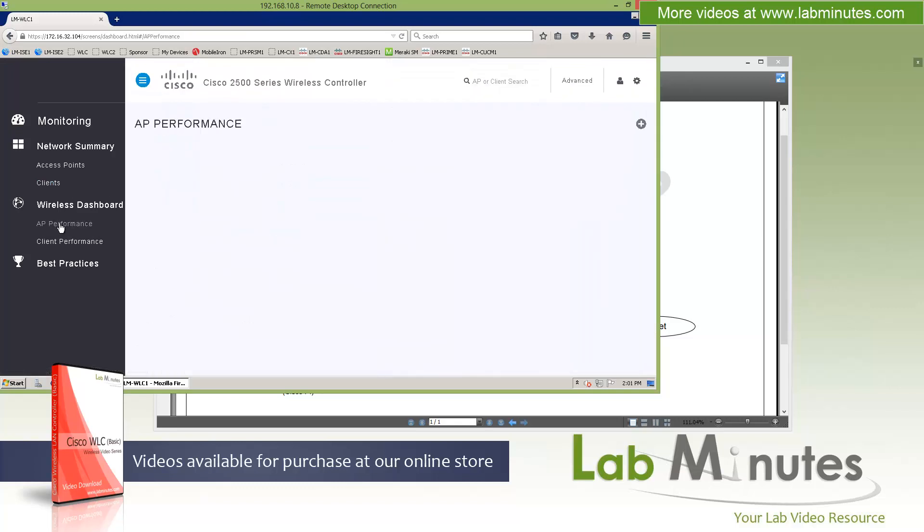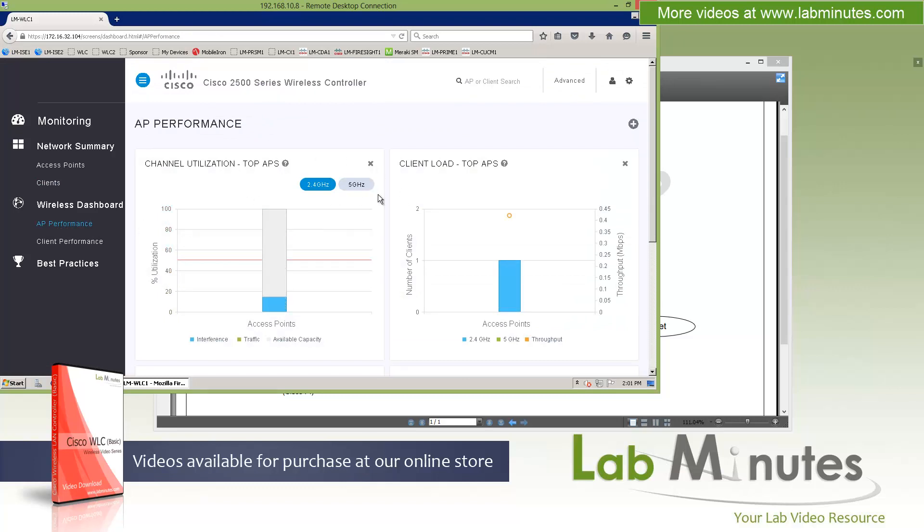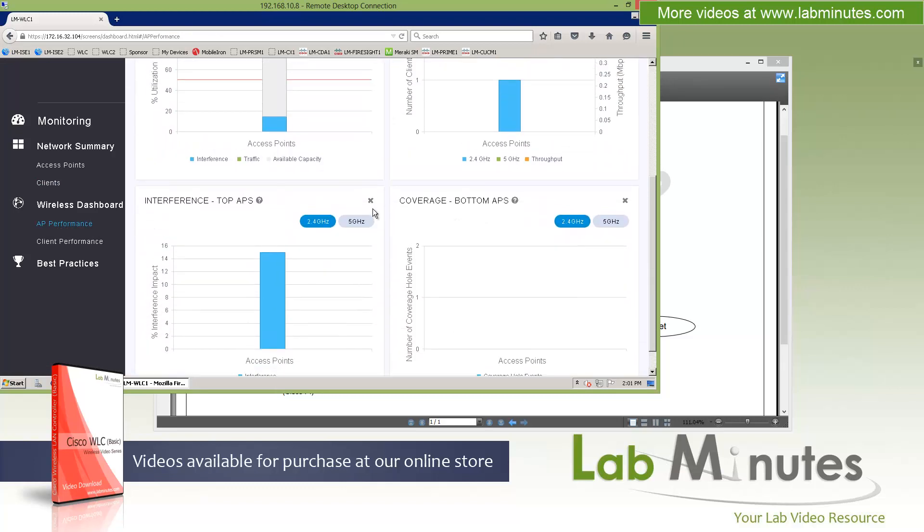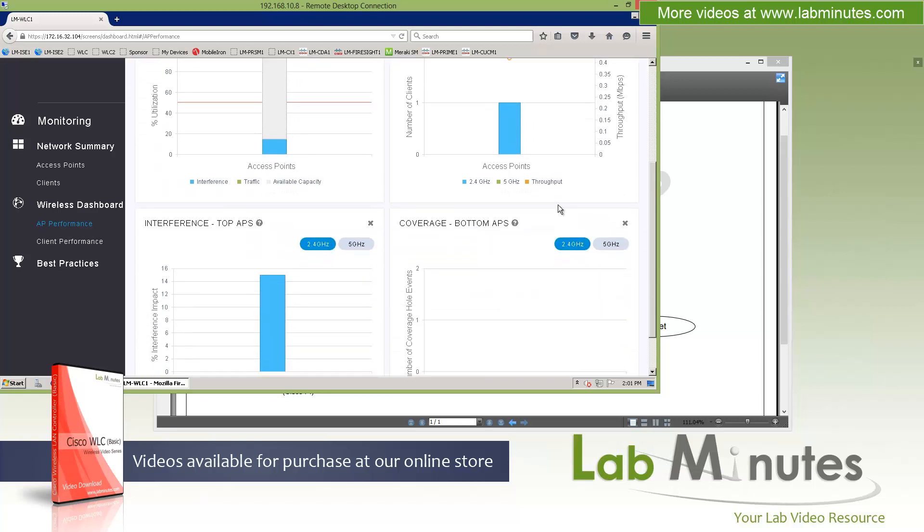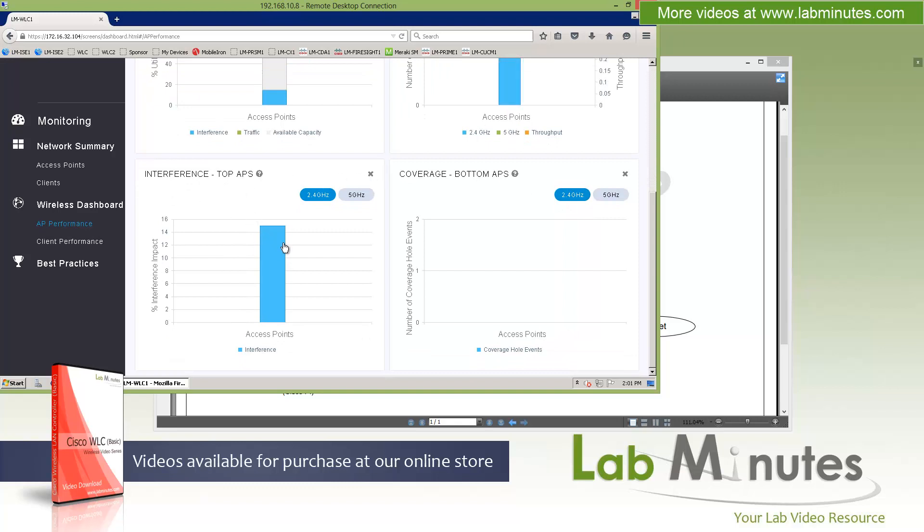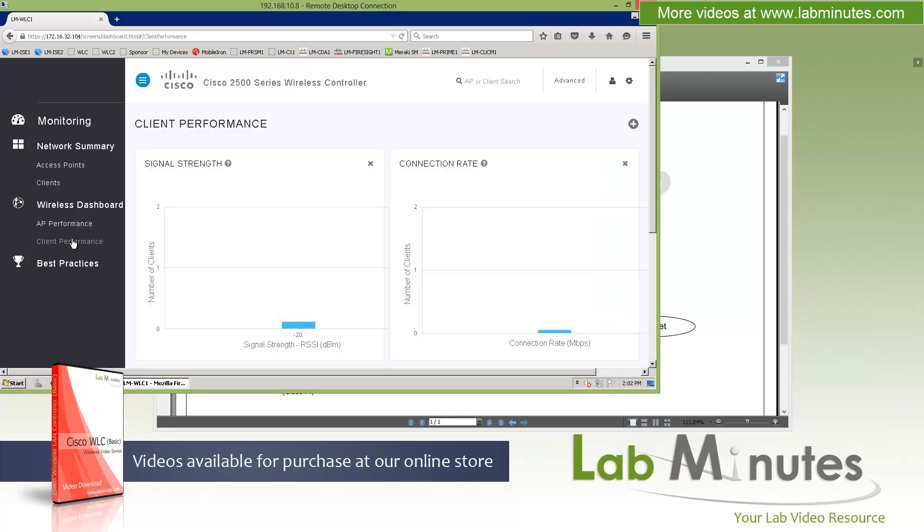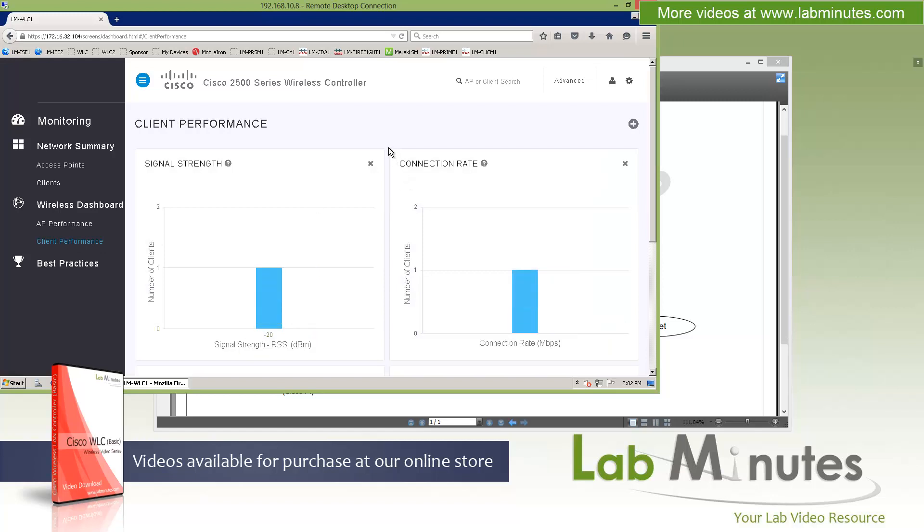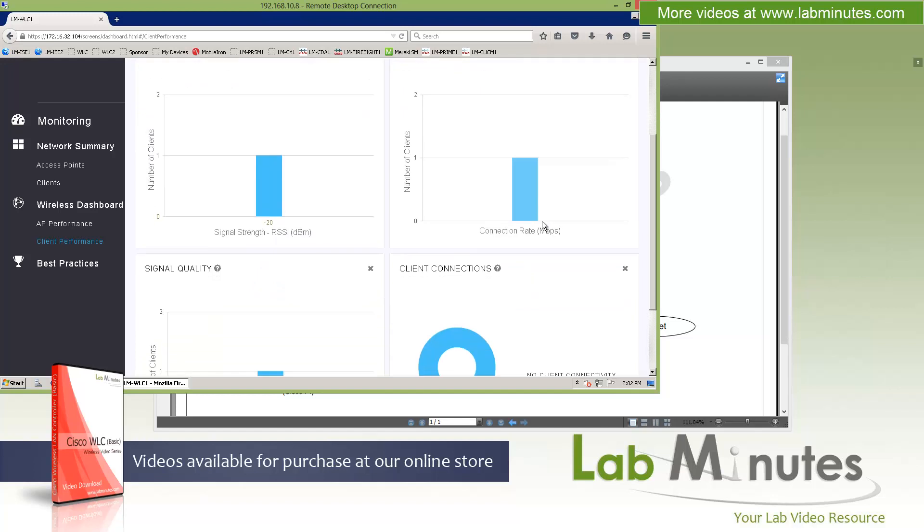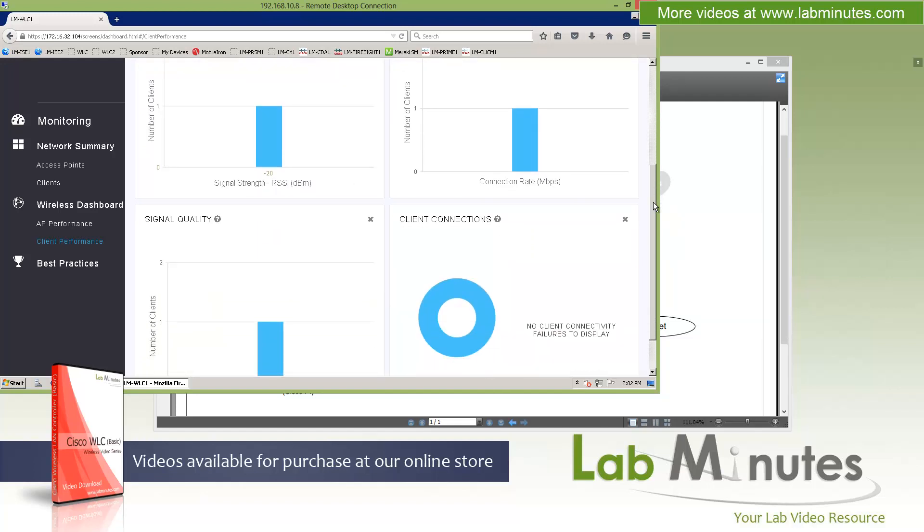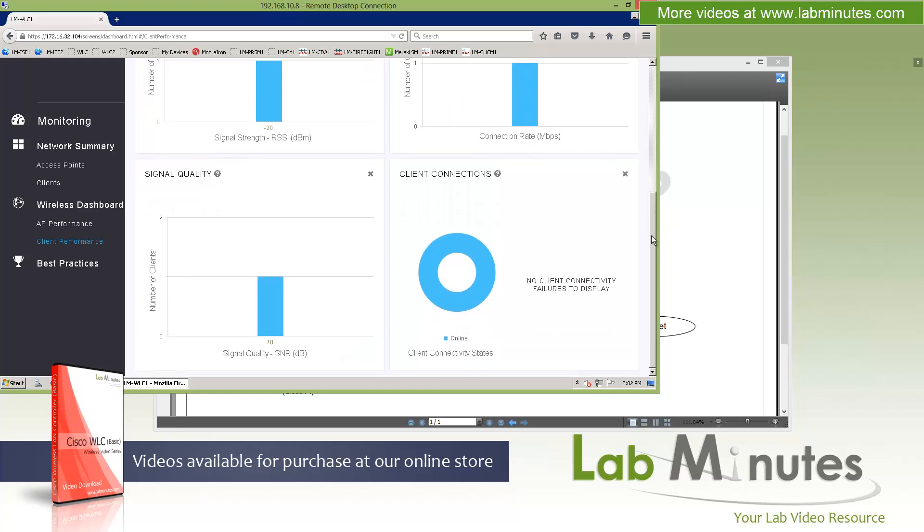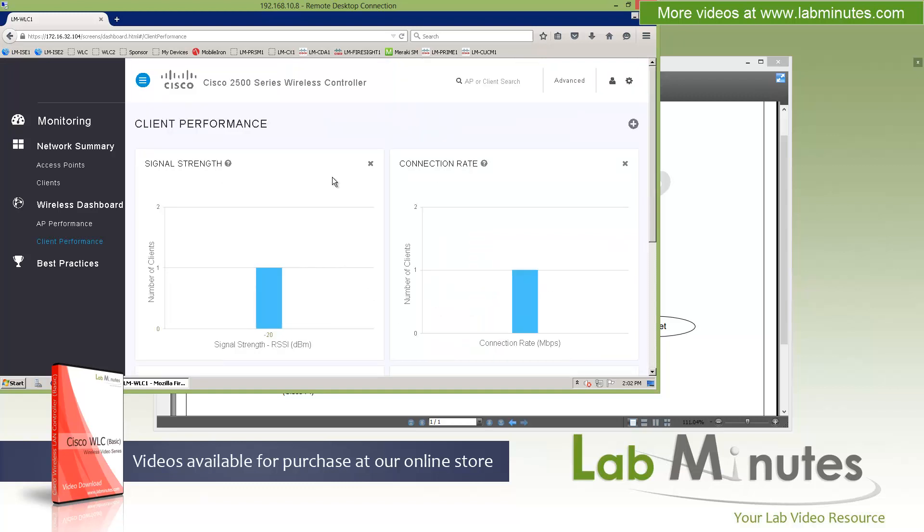The next menu is AP performance. And it's just a collection of performance graphs. Things like the utilization on the AP for both frequencies, client load, number of clients. For the top loaded APs, the top interference on the APs, and coverage information. Next you have the client performance, which is more statistics on the client itself. Things like signal strength, connection rates. So when you look at this, you at least have some rough idea of how your system is operating, what type of clients and how they're performing. Signal quality, and the client connection. So definitely just spend a little bit more time in your system. I'm sure once you have your system fully set up, there will be a lot more data than what we have here. Just spend some time, look through and see what pages and dashlets are useful to you.